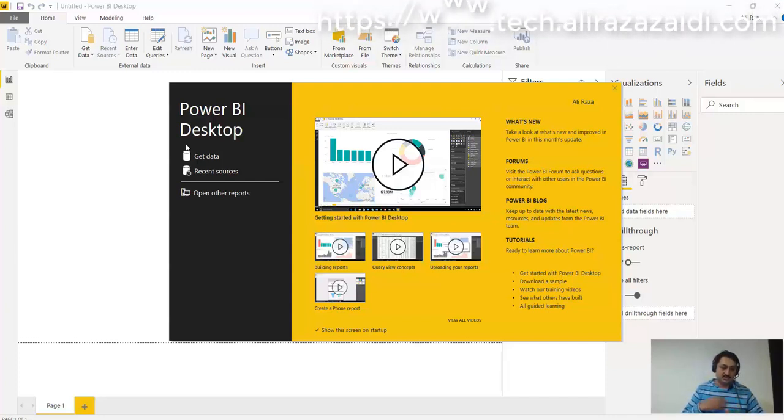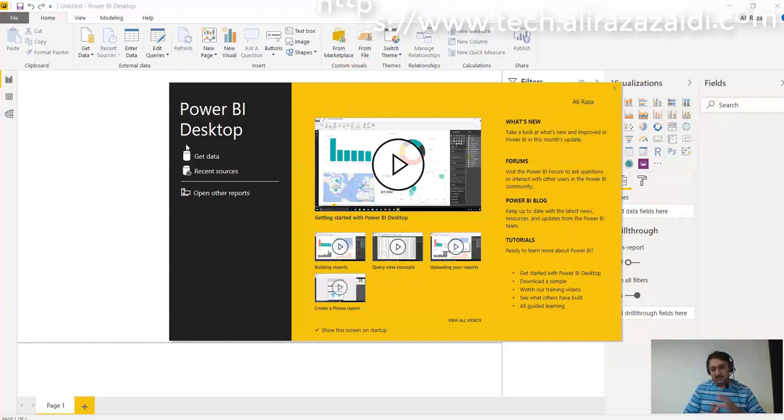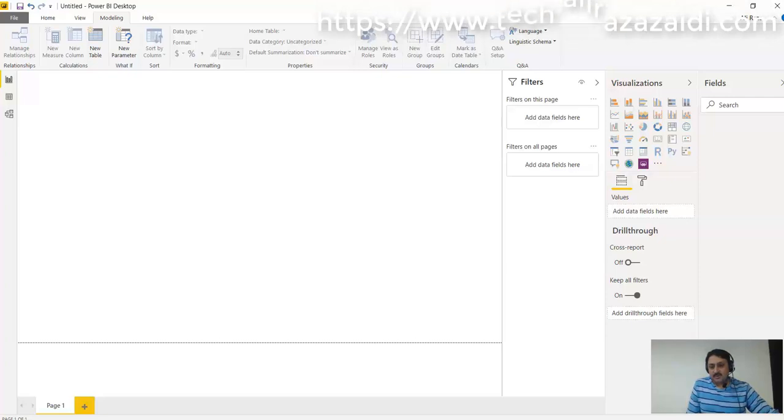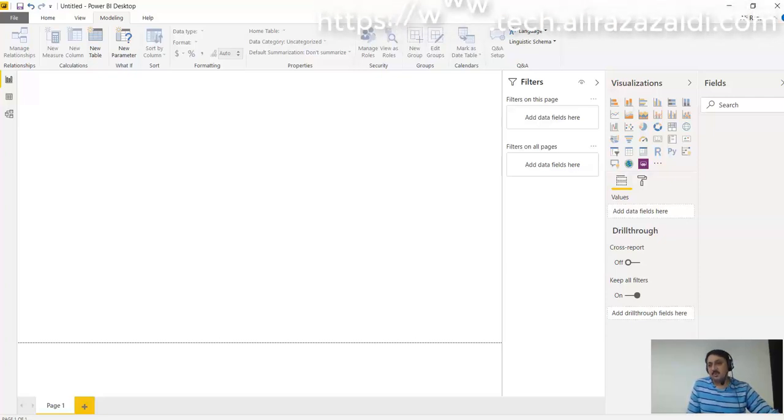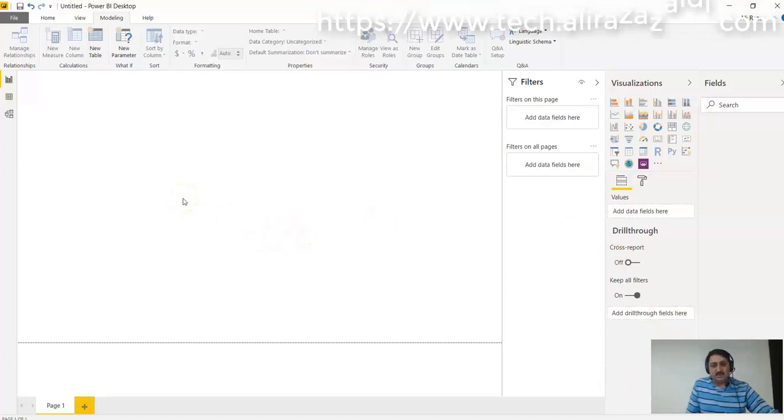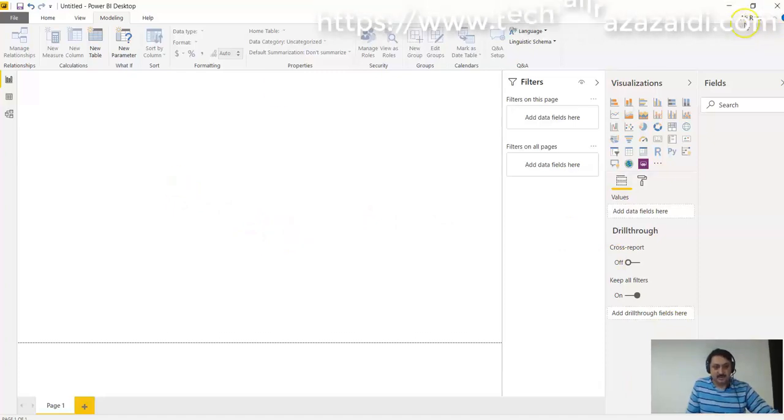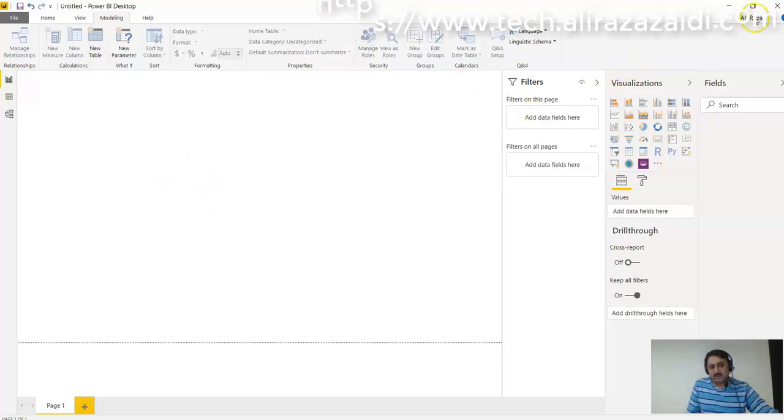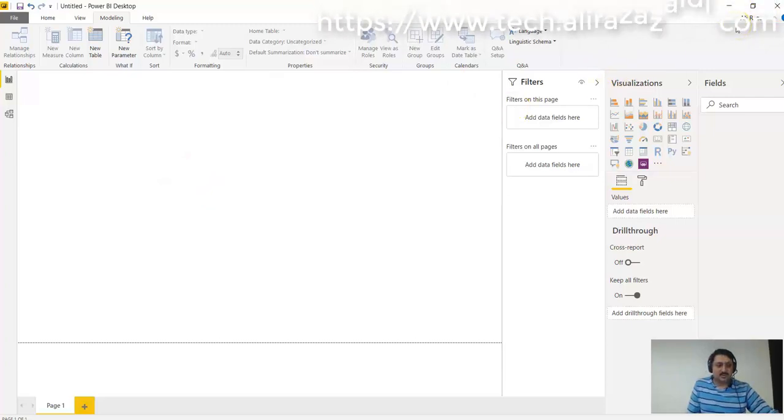So after the startup window, I've successfully opened Power BI Desktop and it did not ask me to sign in because I already signed in. You can see my name at the top right corner of the window, so I'm successfully logged into this window.